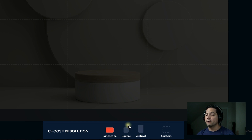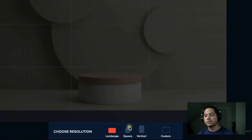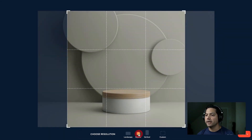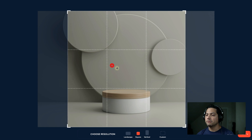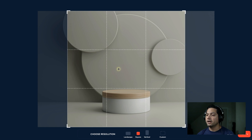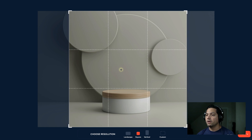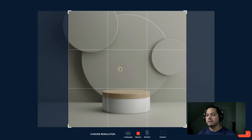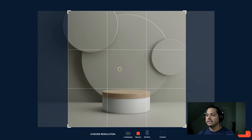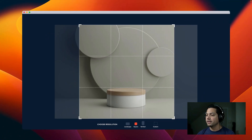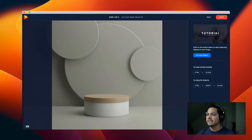I'm going to build this for a Facebook post, so I'll choose square. You can always resize and move around your crop depending on where you want your placement to be. You kind of want it centered because this is a product shot. I'll go ahead and hit Next.